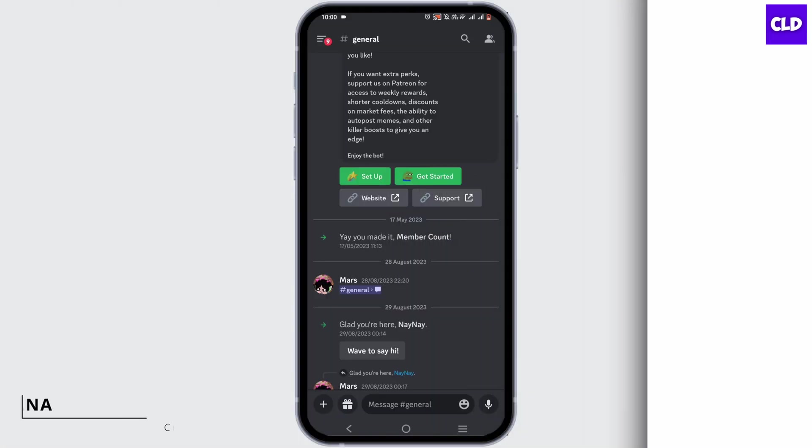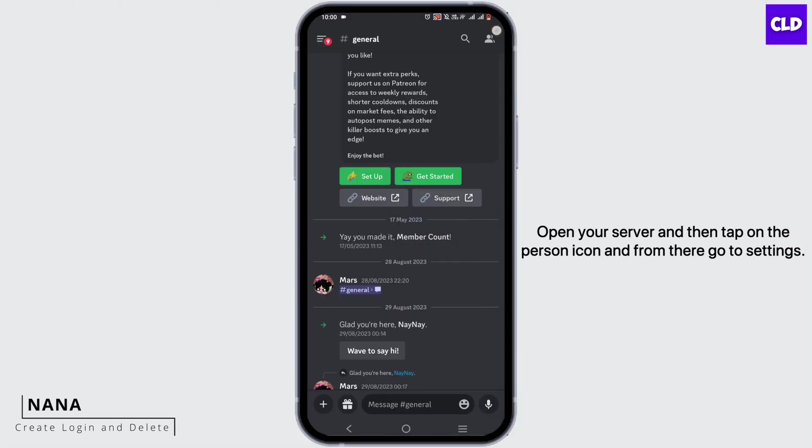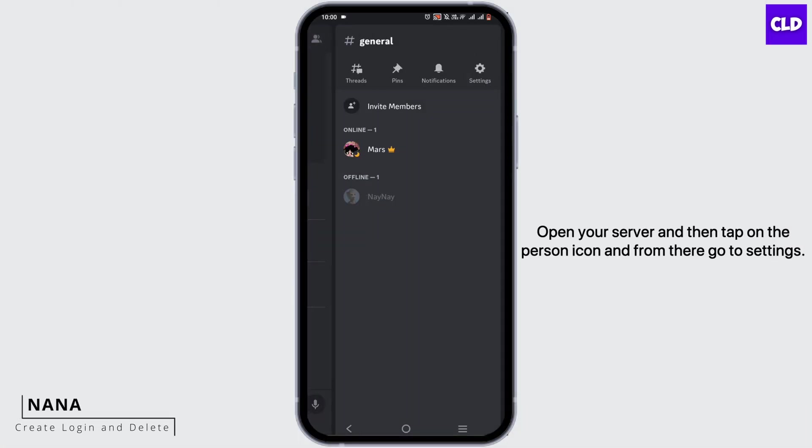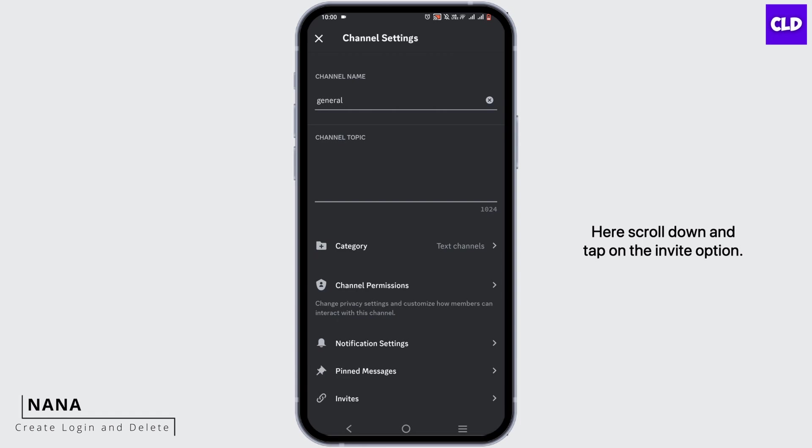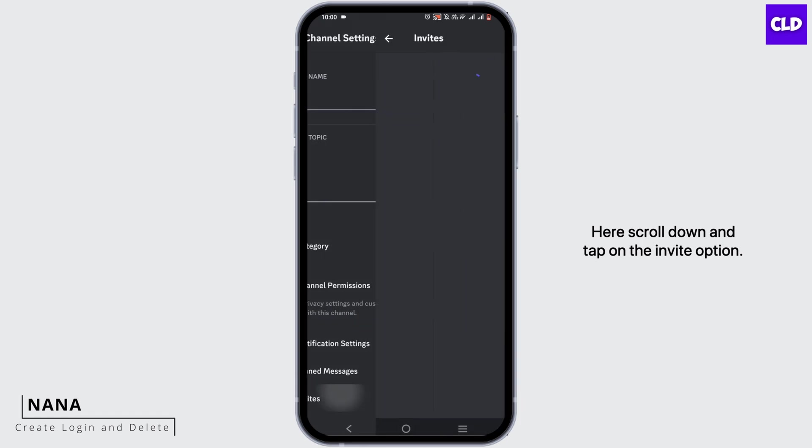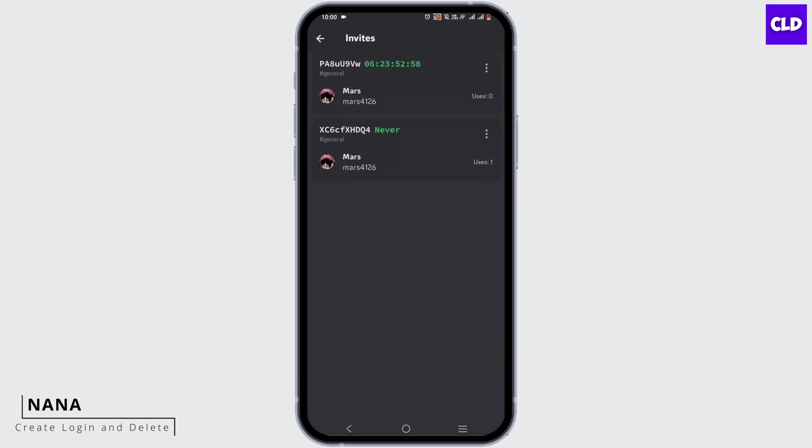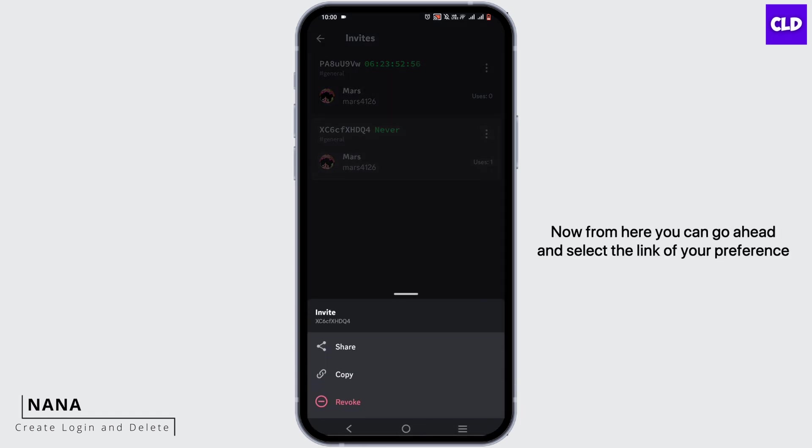Open your Discord server and tap on the person icon. From there, go to Settings. Scroll down and tap on the Invite option.